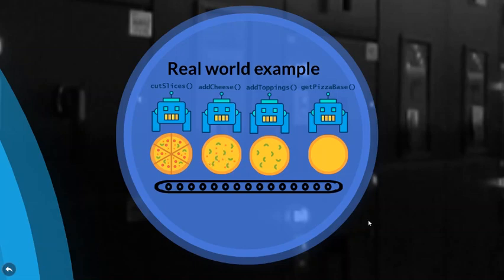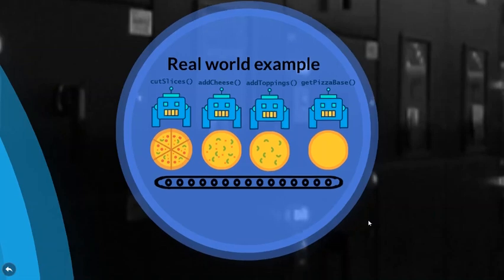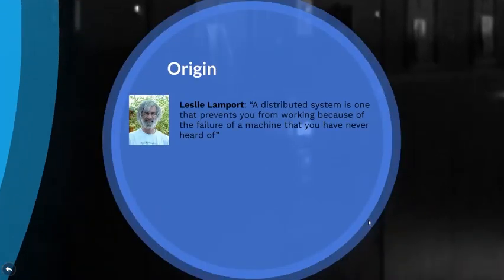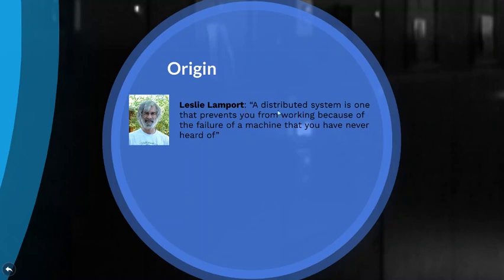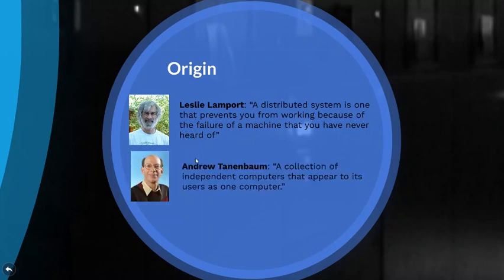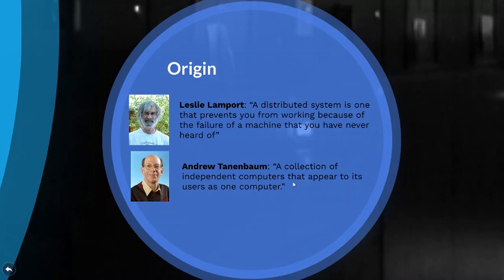So to understand distributed systems you have to first hear it from the tech lords back in the day. Leslie Lamport a famous computer scientist who worked at Microsoft research for many years once said a distributed system is one that prevents you from working because of the failure of a machine that you have never heard of. Andrew Tanenbaum we know him as the inventor of Minix or as the granddaddy of Linux said a collection of independent computers that appear to its user as one computer.